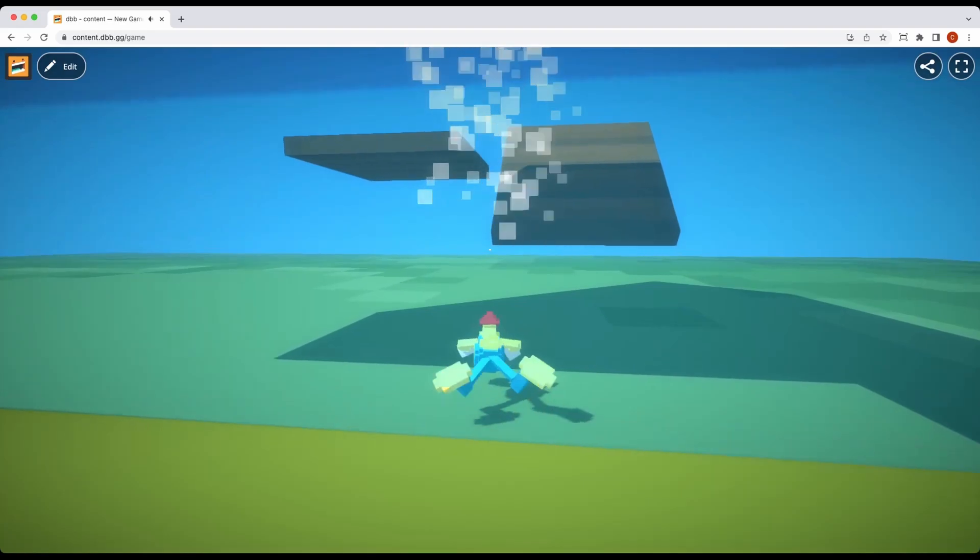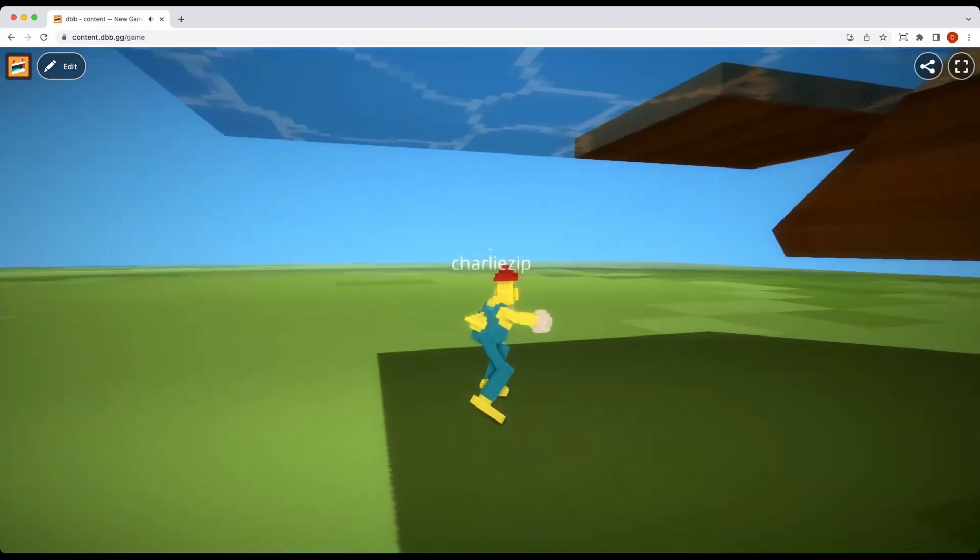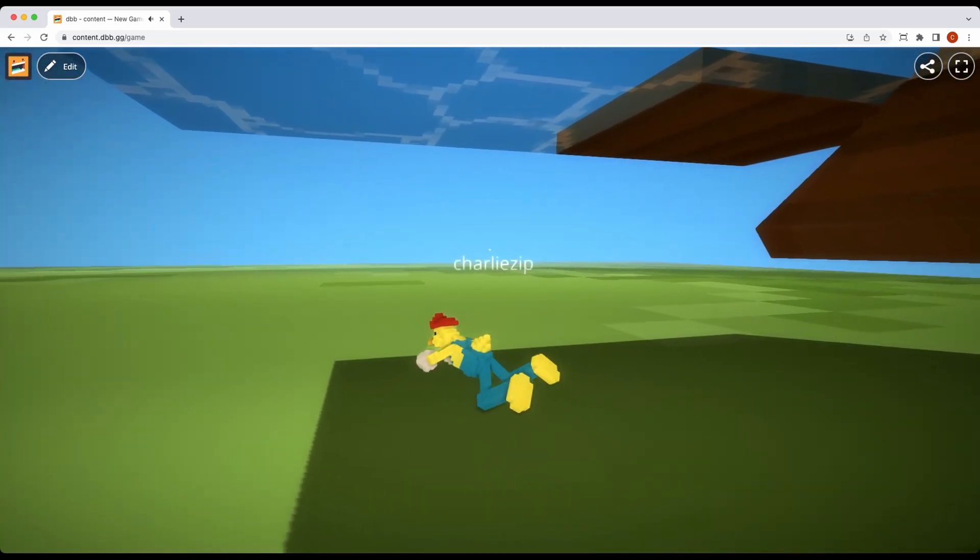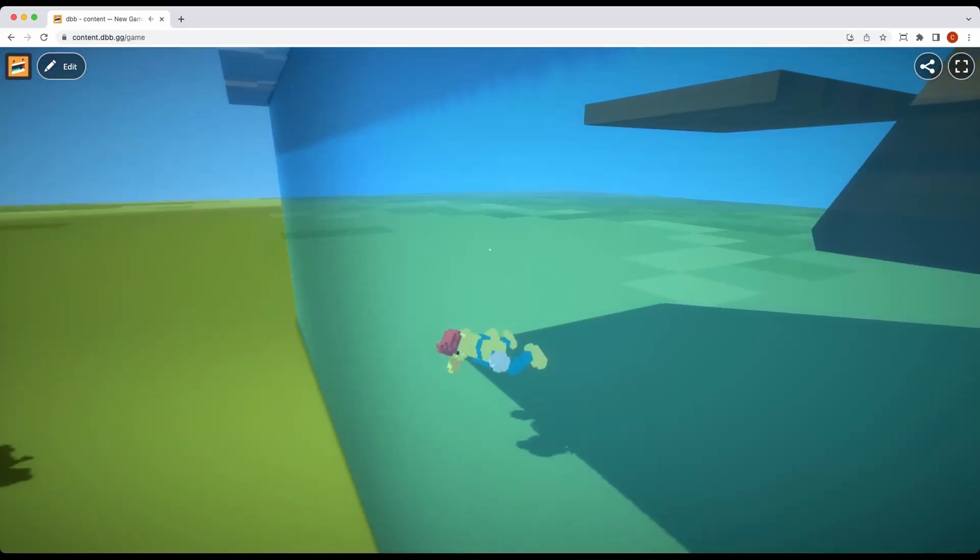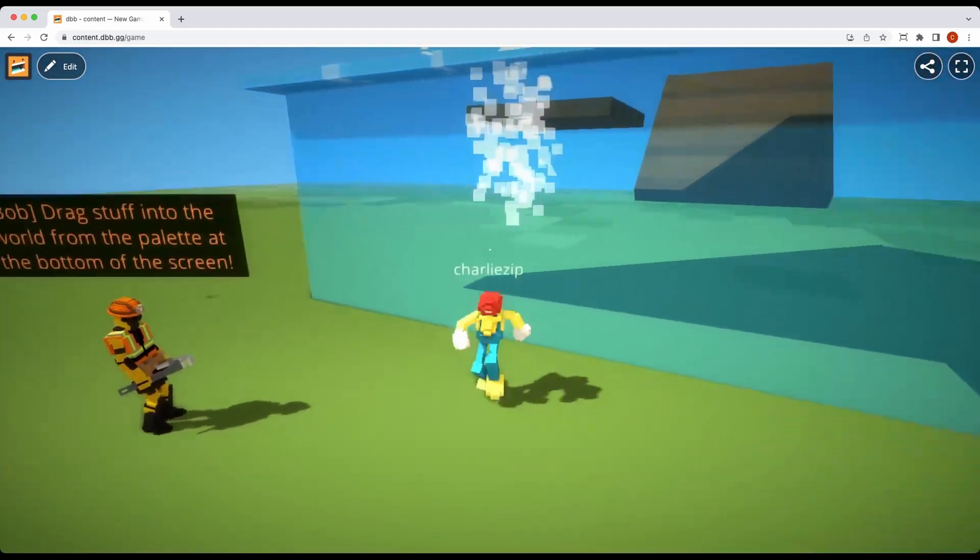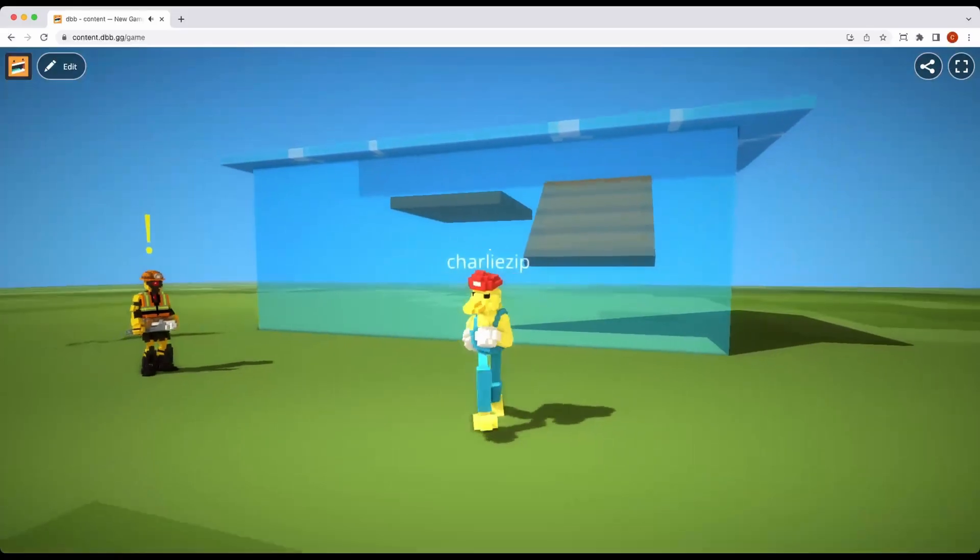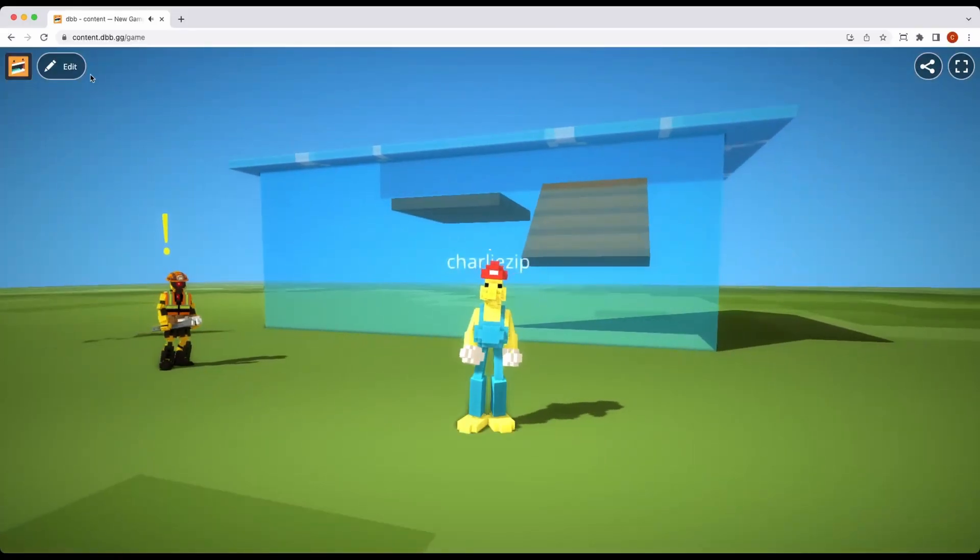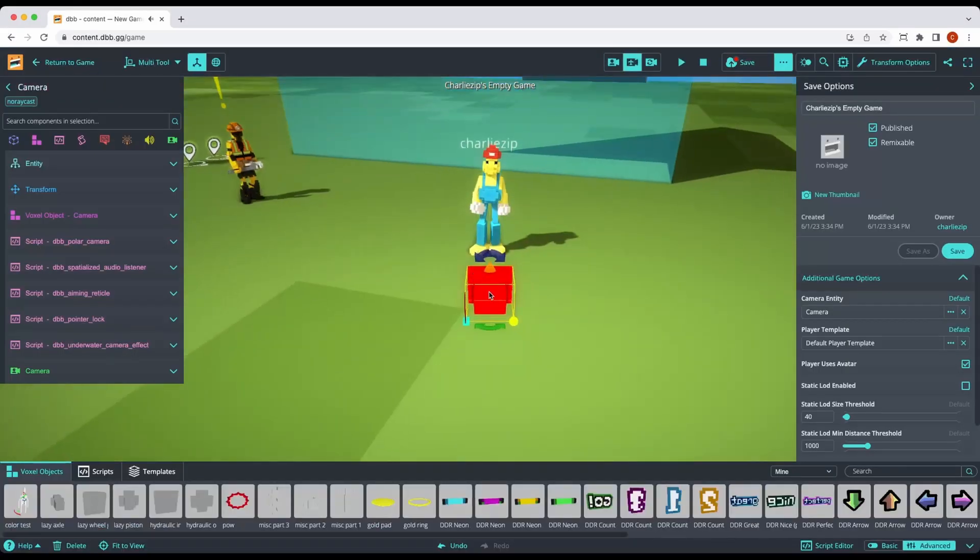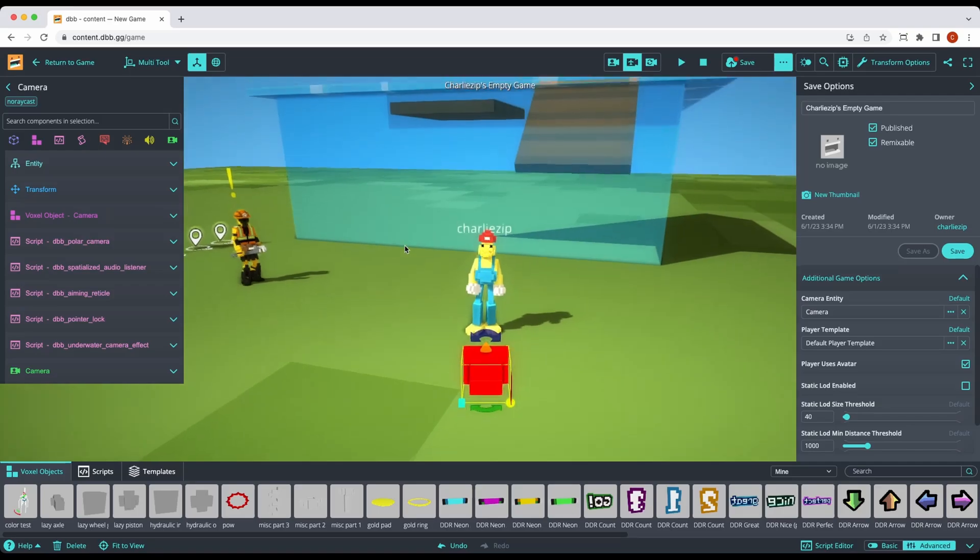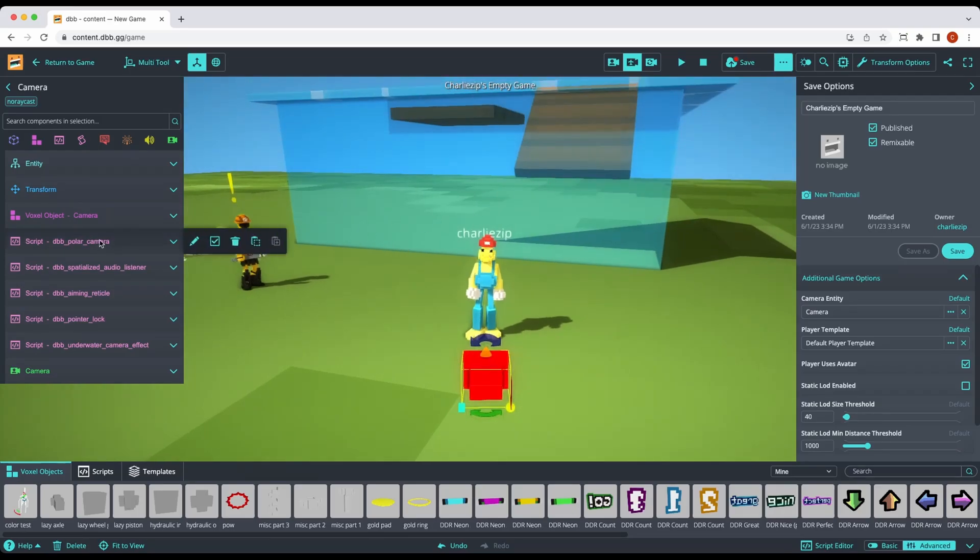Now you'll notice it still doesn't do anything. And that's because particularly some of the older games, the camera doesn't have any collision information and it needs that in order to detect that it's under the water.